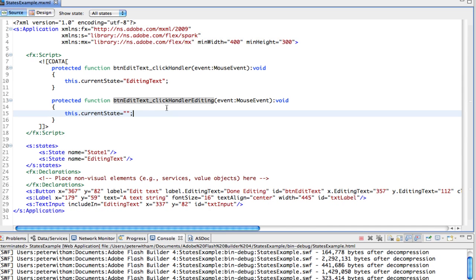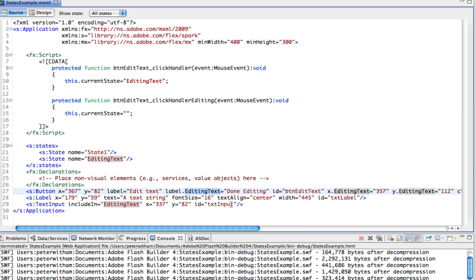So that's how we do states the new way in Flash Builder 4. It seems a little bit awkward at first if you're used to doing it the old way, but this new dot syntax of being able to specify properties followed by the state name for that, and then setting the property value is actually a really good way of doing things.